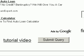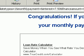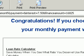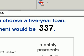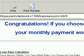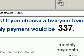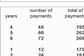We'll click the submit button, and the computer tells me: congratulations, if you choose a five-year loan, your monthly payment would be $337. Again, we're trying to keep the loan term reasonable and tell you what the payment would be if you chose the five-year loan.